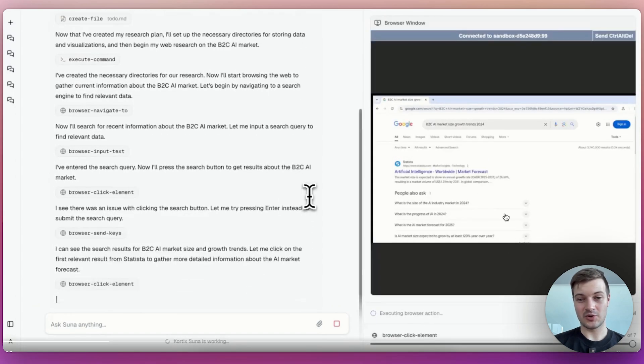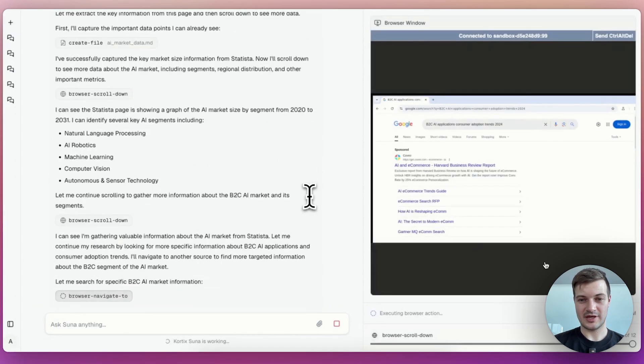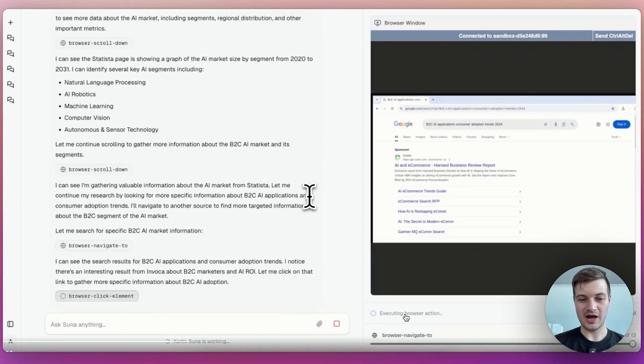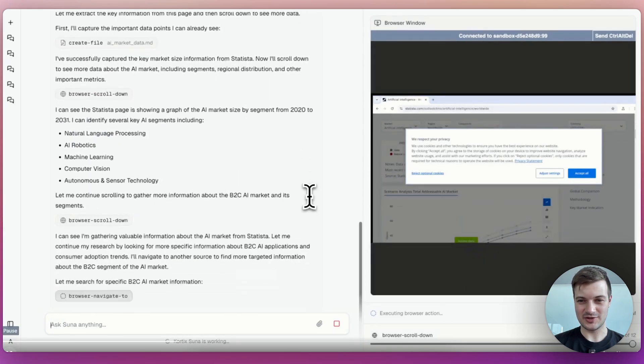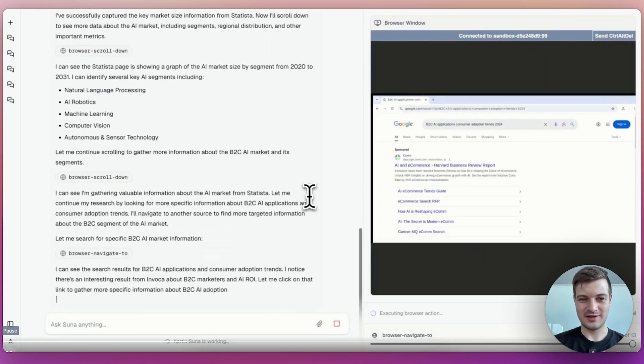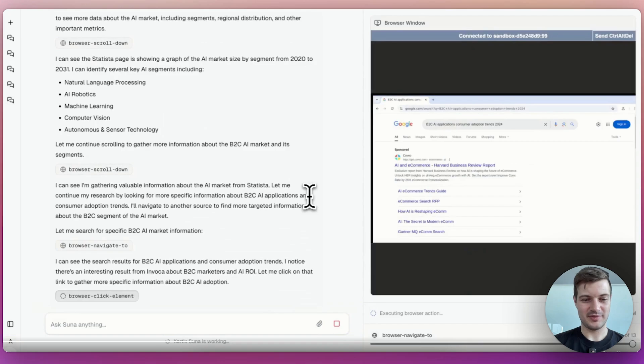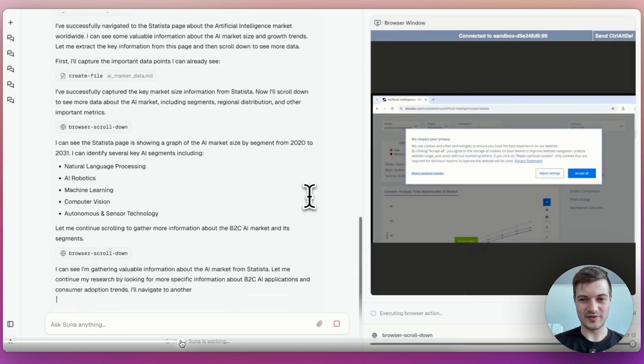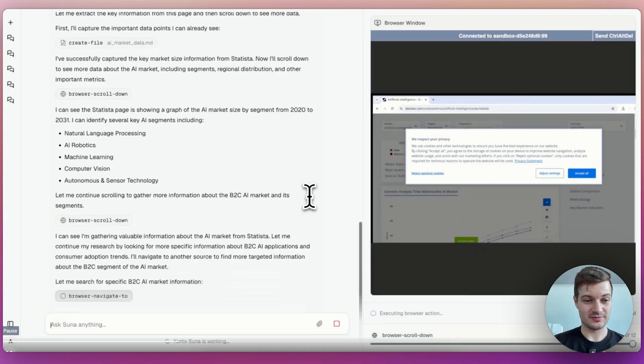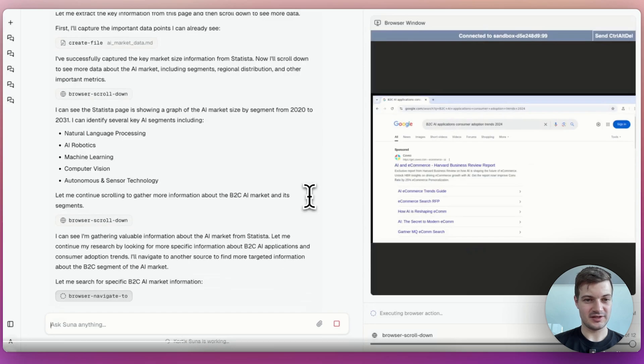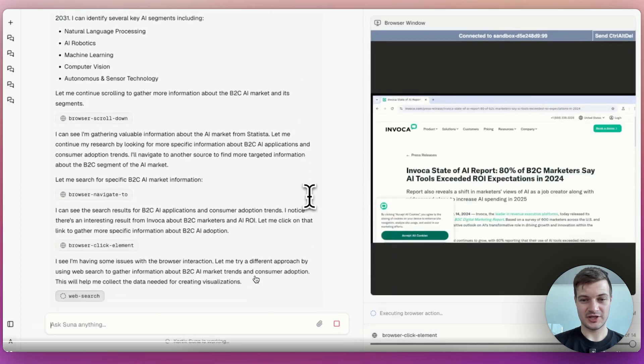So this should give us an example of what it actually does when it's navigating the web. You can see it's going on Google, just like a human would. And there's this little pop-up that seems to have stopped it in its tracks. It doesn't seem to have clicked on the pop-up. That would be interesting, actually. What does it do in that situation? I can see I'm gathering valuable information. Let me continue my research by looking for more specific information. It doesn't seem to mention the fact that it's not able to see because of that pop-up.